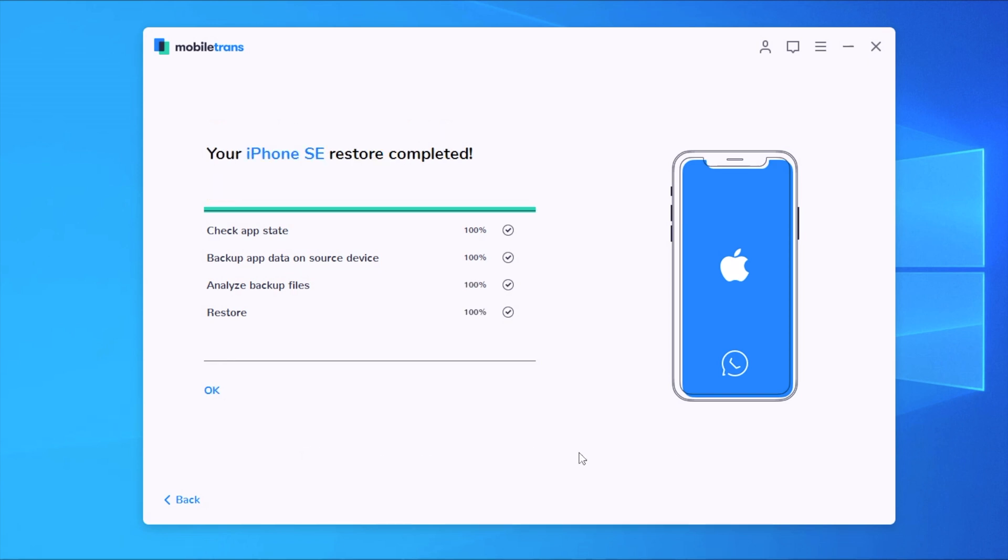So now that is finished. It took a couple of minutes to finish that and that of course will be different based on how much data you're transferring. Now once this is done your device will be rebooted and you will have all the data transferred to your device.